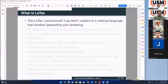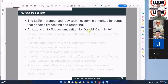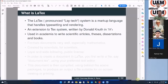It is an extension of something called TeX, a system which was first developed by Donald Knuth in the seventies. Later on it was enhanced to what is now called LaTeX, which is used everywhere in academia - for articles, theses, dissertations, and books. You can format documents.